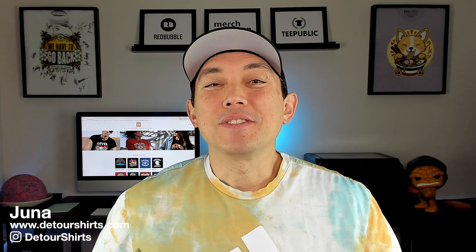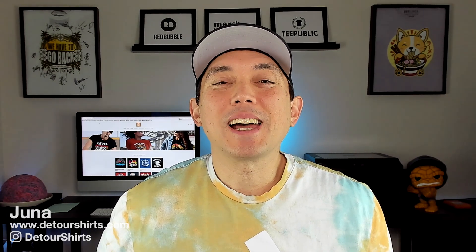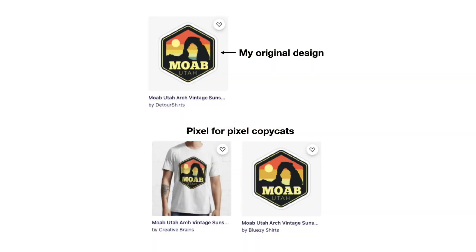Thanks for joining me on this video. My name is Juno with Detour Shirts. I've been designing and selling t-shirts online since 2005 and I've seen a lot of people copy my designs. There's lots of copycats out there and I'm talking about pixel for pixel copycats. I'm not just talking about people that take the idea that you have and do it their own style. I'm talking about people who totally just rip off the designs and sell it as their own without any addition or anything like that.